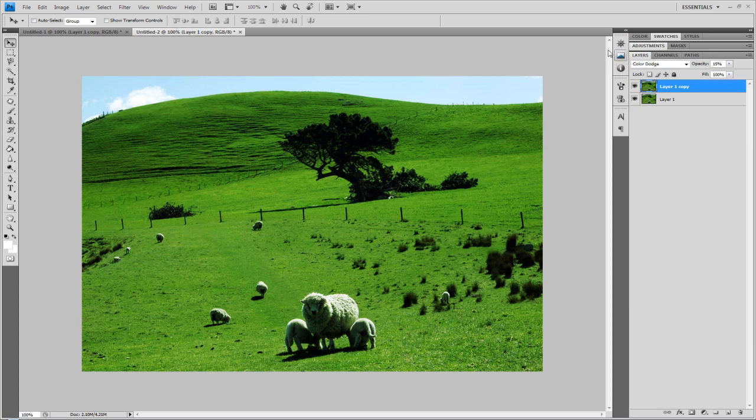That is it. Boosting colors just by using curves and color dodge, new layers, whatever.